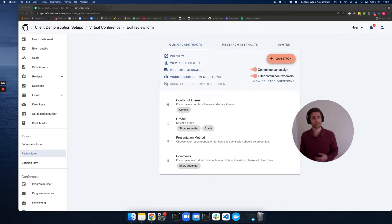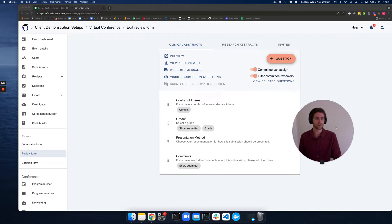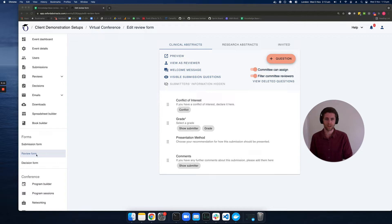In this video, we're going to be taking a look at designing the review form for reviewers. First, we'll navigate to the review form from the nav bar on the left-hand side.